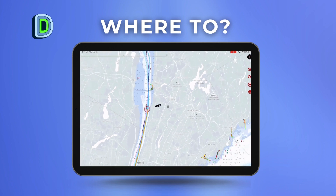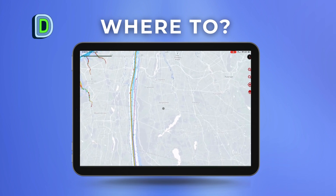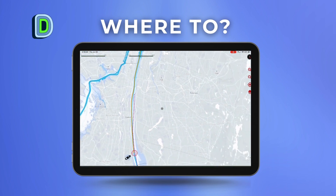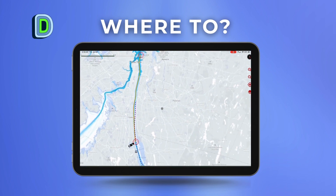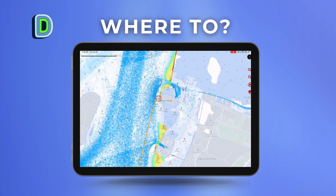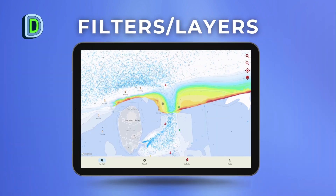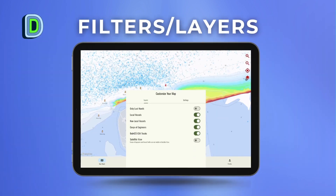Keep in mind you must start and end your route on the water. You can click and drag your waypoint over to the water for the route to be generated. Then the AI will generate a smart path route to your desired location.